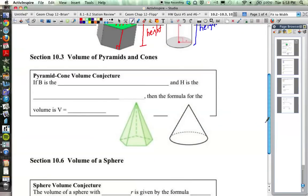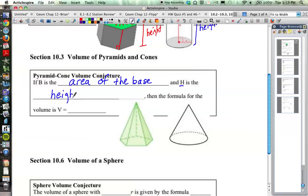Our next set of solids are pyramids and cones, and they're also connected together. We'll let capital B stand for the area of the base, and H is the height of the pyramid or cone. Then the formula for the volume is the area of the base times the height divided by 3, where capital B is the area of the base and H stands for the height of the entire pyramid or cone.